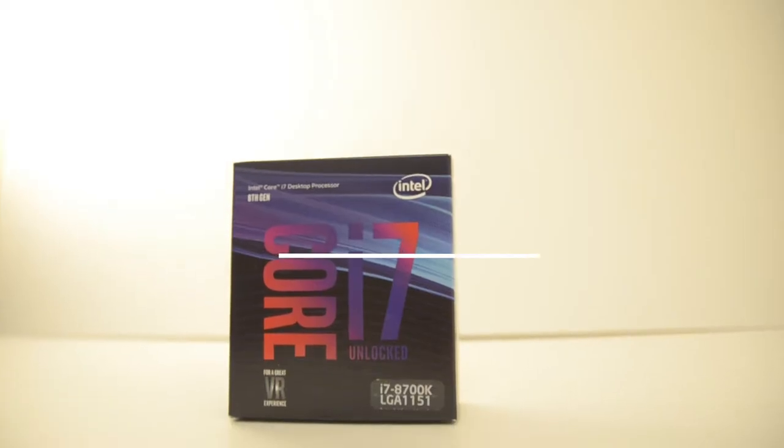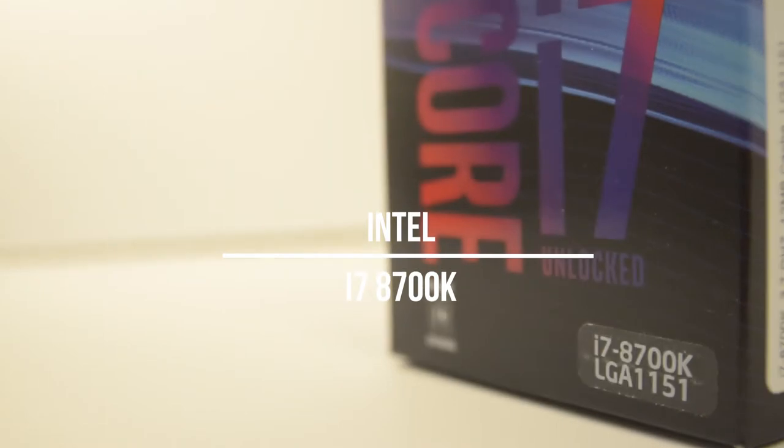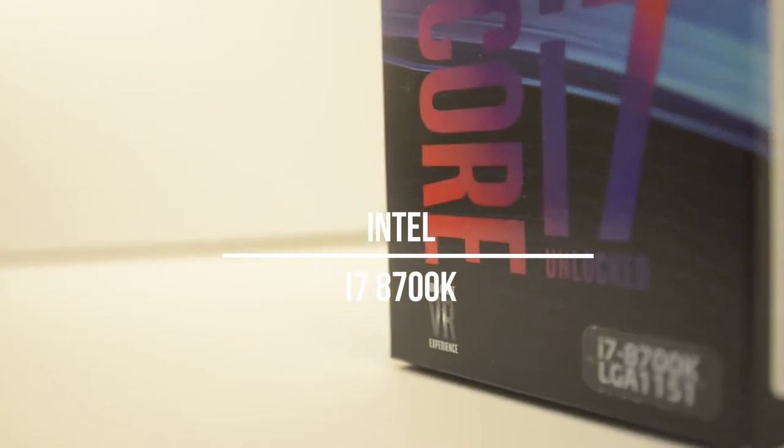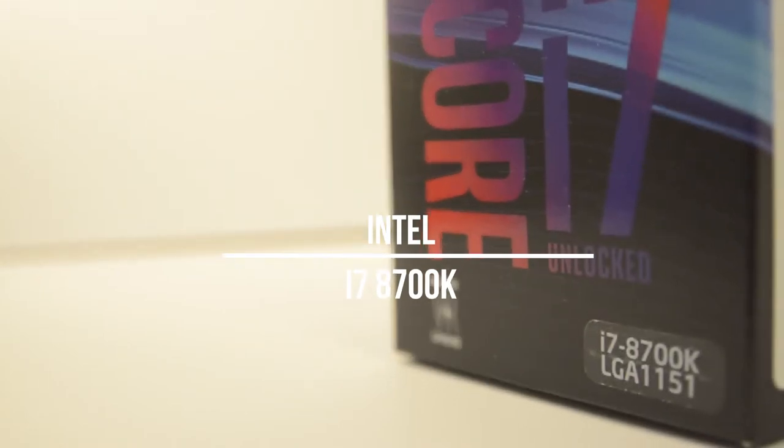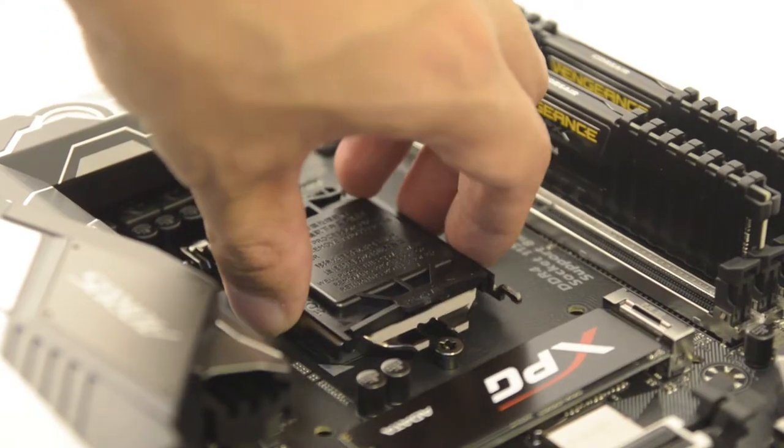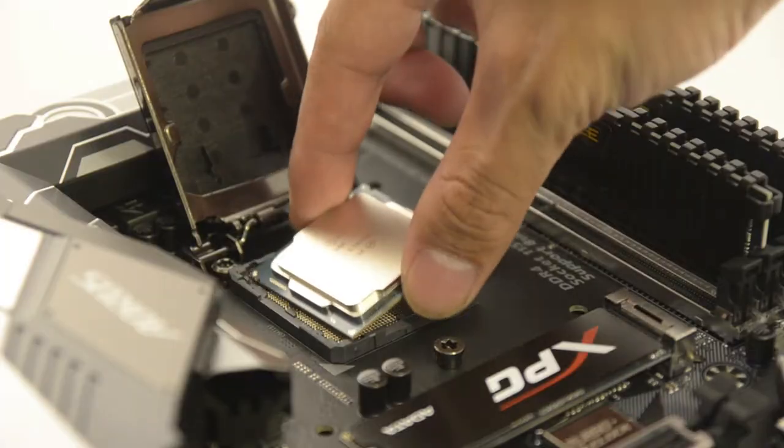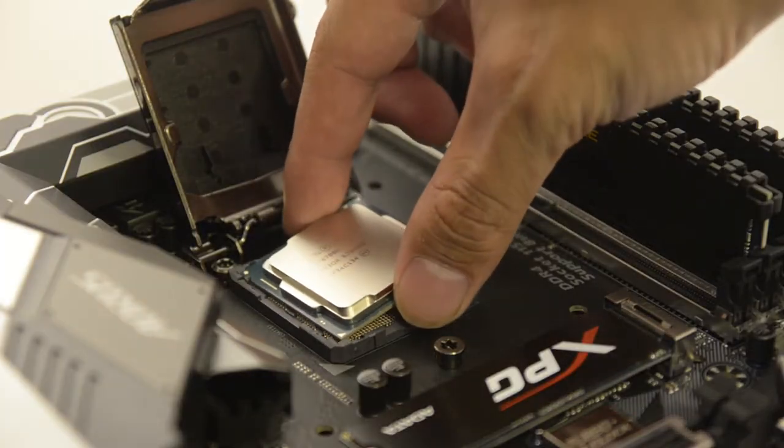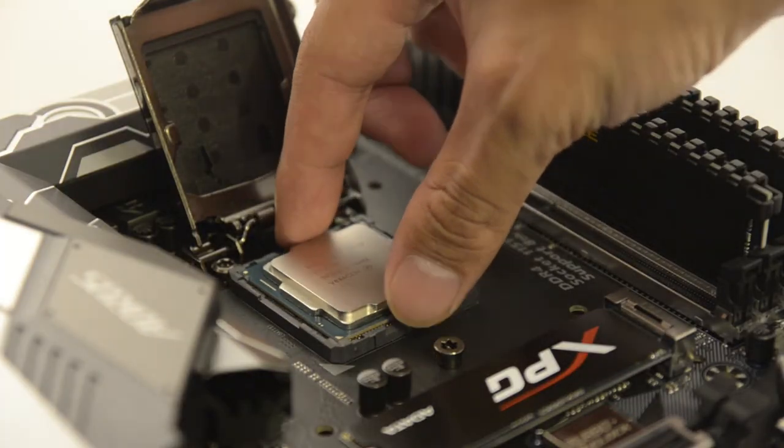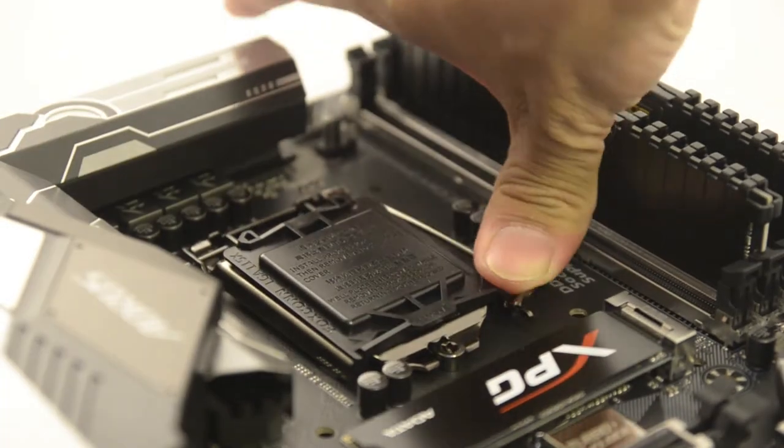For the CPU I've decided to go with the blue team here. The i7 8700K 6 core 12 threaded processor will be more than enough to handle any game or productivity task I throw at it and it should last for many years to come.